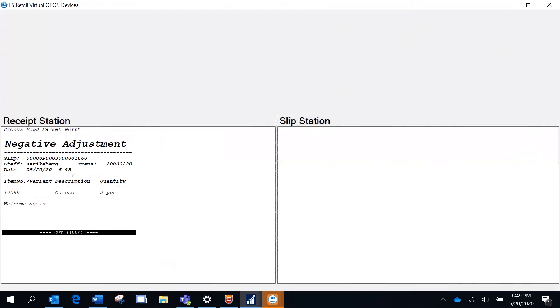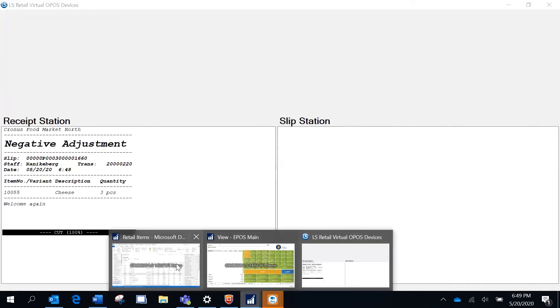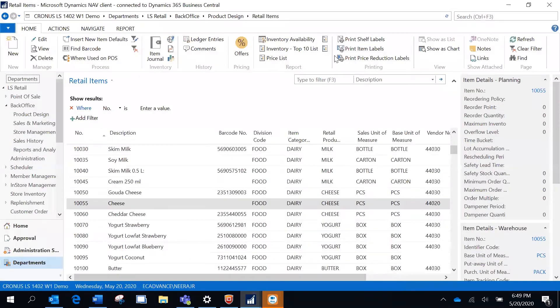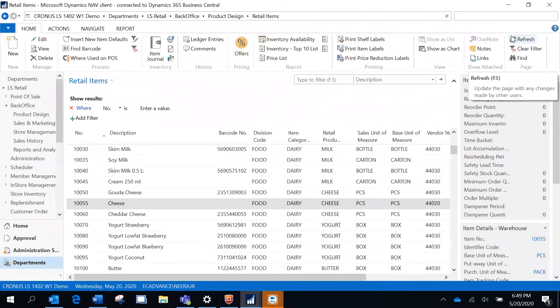That's going to be printed based on the setup we did on the terminal. It says what's the slip number and the item and the quantity. This looks good. Now I'm going to create a statement.